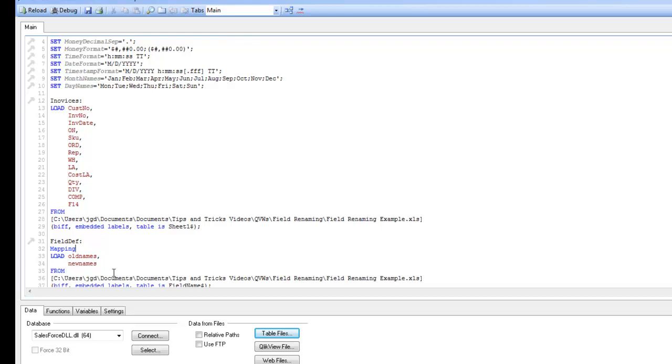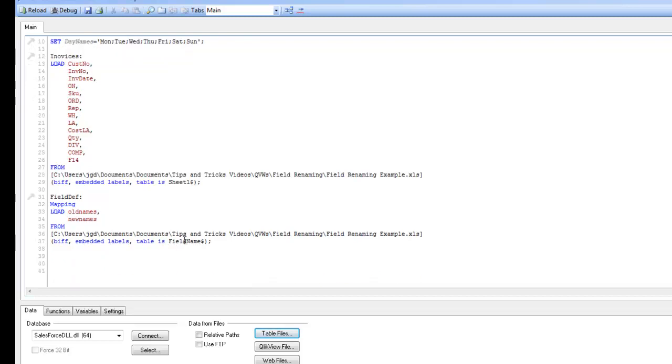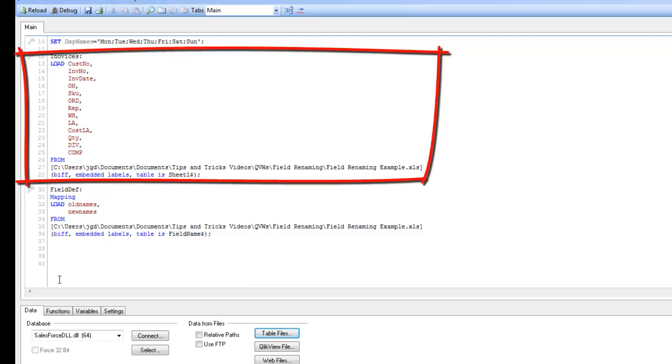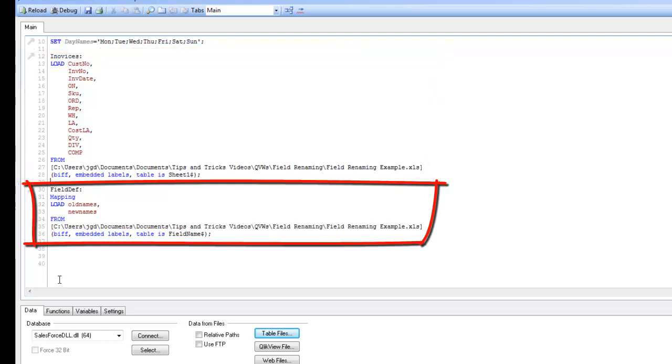So the mapping table, it won't be brought into the data model, but it will be brought into memory during the load and be used to map the data to other parts of my data model. So now I have my script set up to load my data from lines 12 to lines 28. And I also have my field definitions from lines 30 to lines 36.